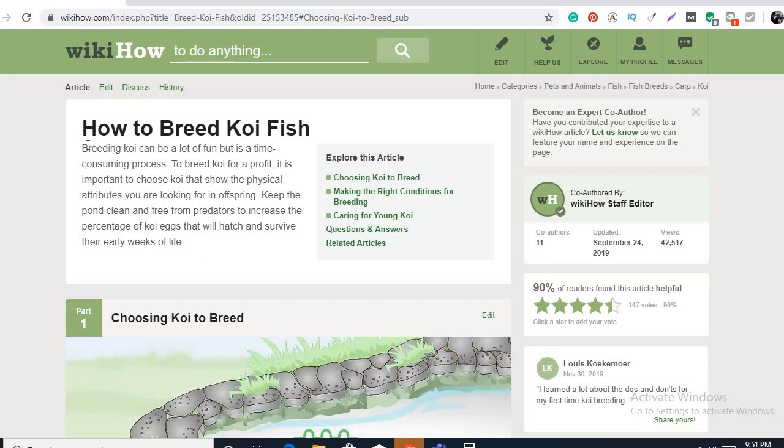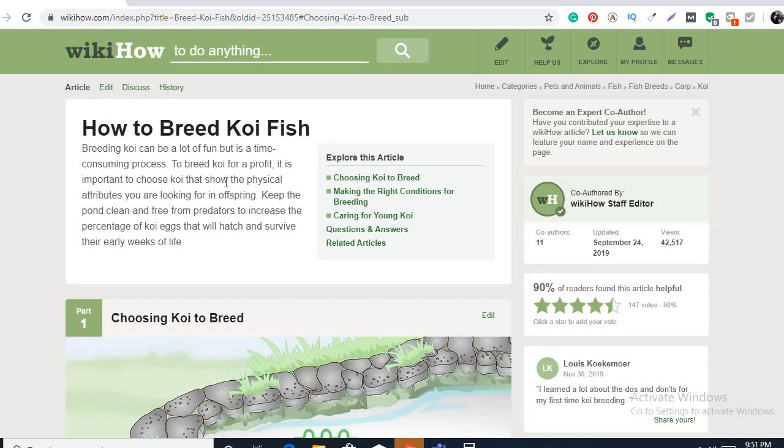Let's read this one: How to breed koi fish. Breeding koi can be a lot of fun but it's a time-consuming process. Yes, this is so true. To breed koi for a profit, it is important to choose koi that show the physical attributes that you are looking for in an offspring. I agree this one since this is the original article that I posted.